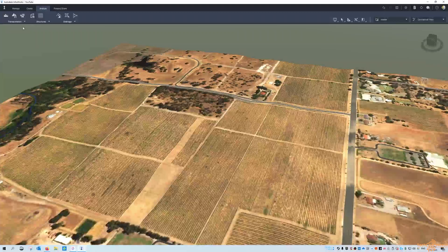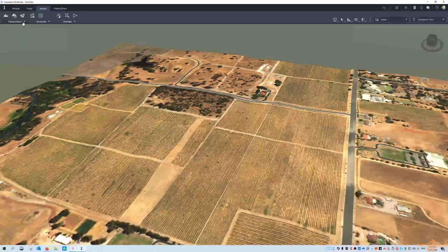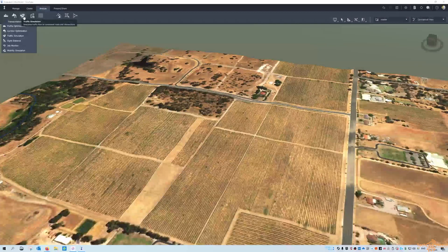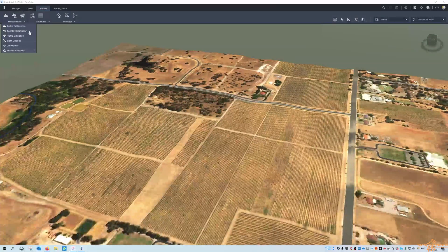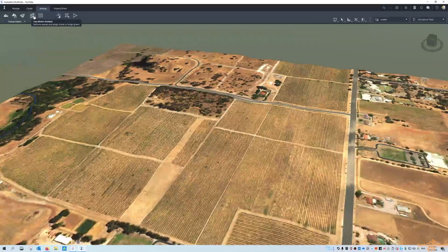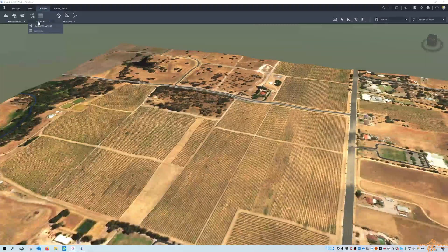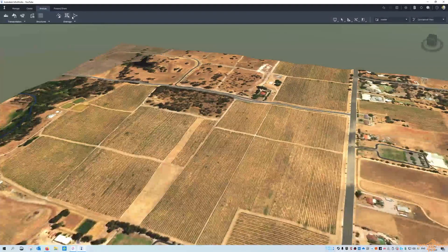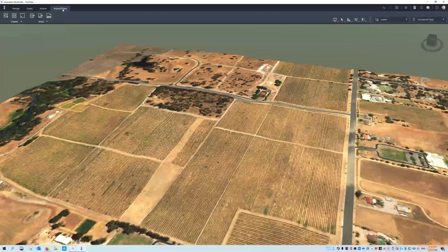Under the Analysis tools: transportation analysis includes profile and corridor optimization, traffic simulation — which apparently now doesn't require cloud credits, it's all done locally on your PC — sight distances, and mobility simulation. There's also line girder analysis for structures, which we might cover in the next couple of weeks. And the same for drainage analysis: watershed, drainage networks, rainfall content, and all that kind of stuff.